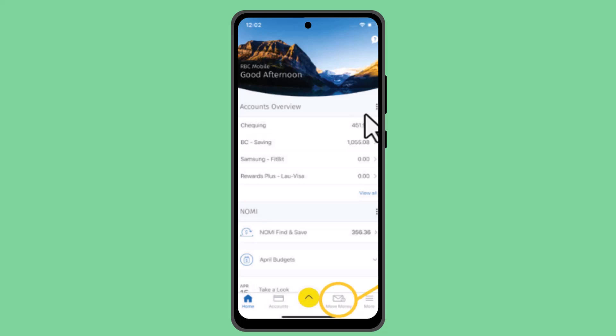How to find direct deposit form from RBC app. Hi everyone, welcome back to our channel. In this video I'll be showing you the ways to get a direct deposit form from the RBC app.